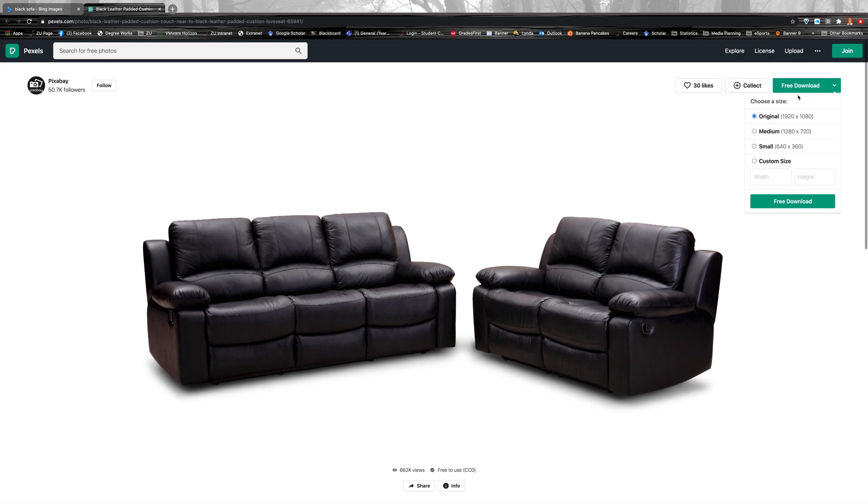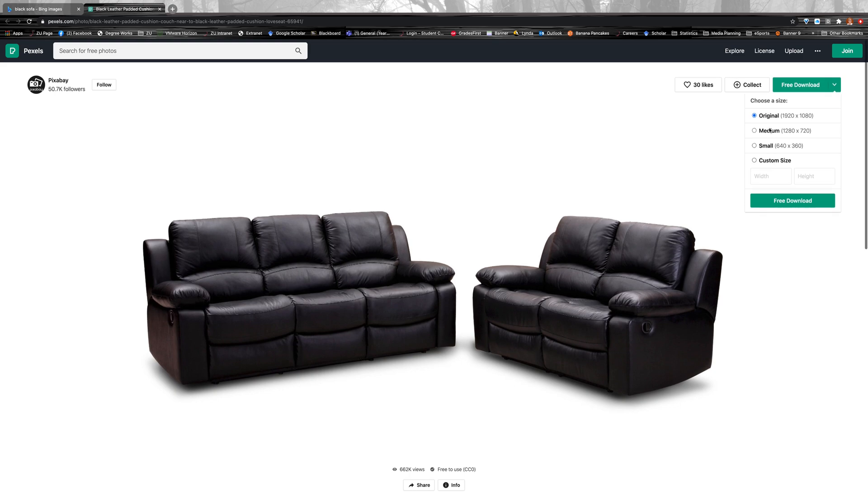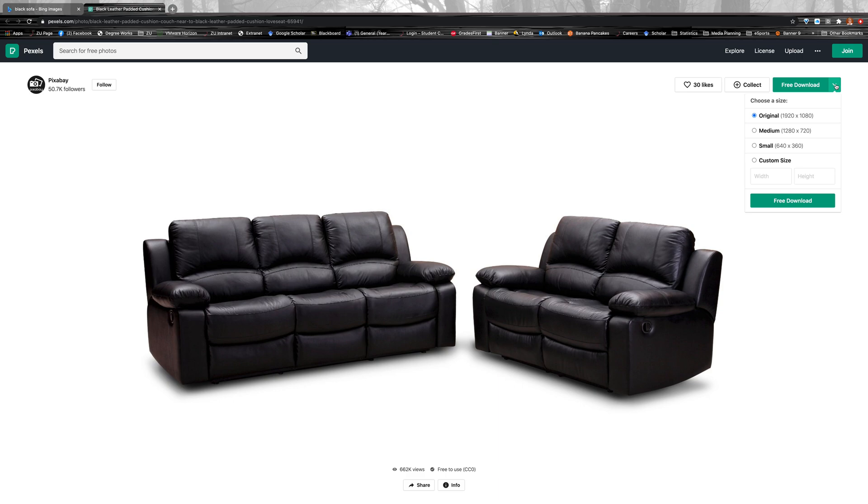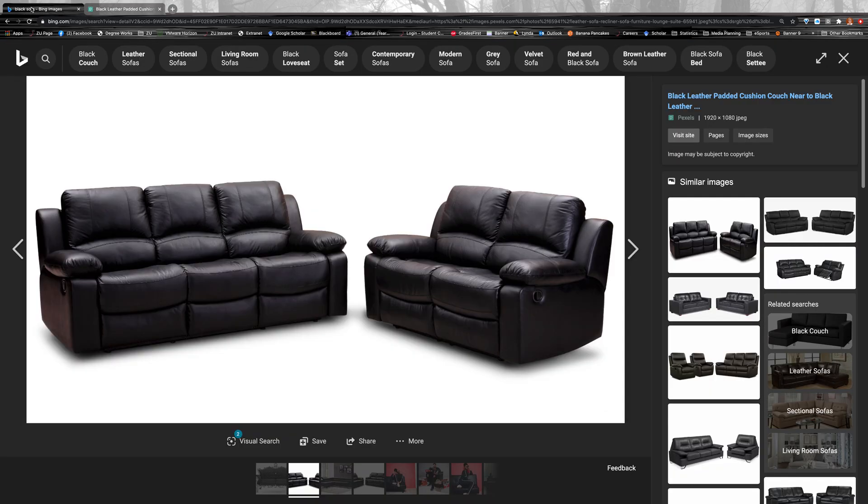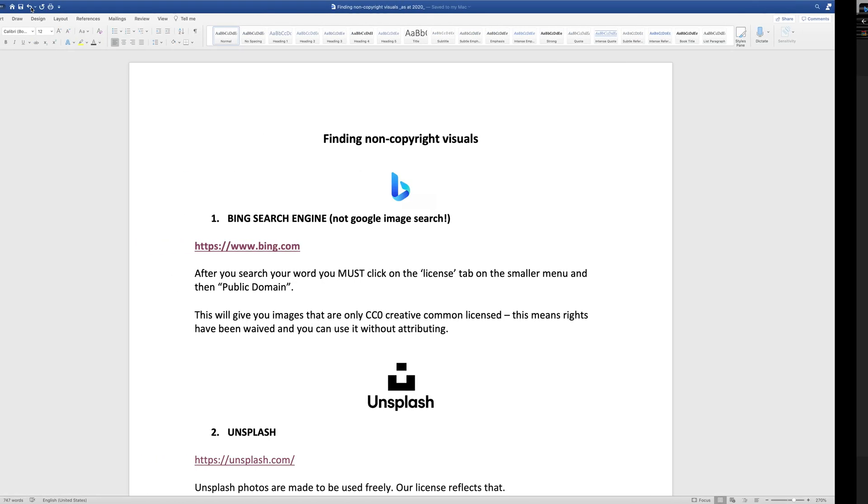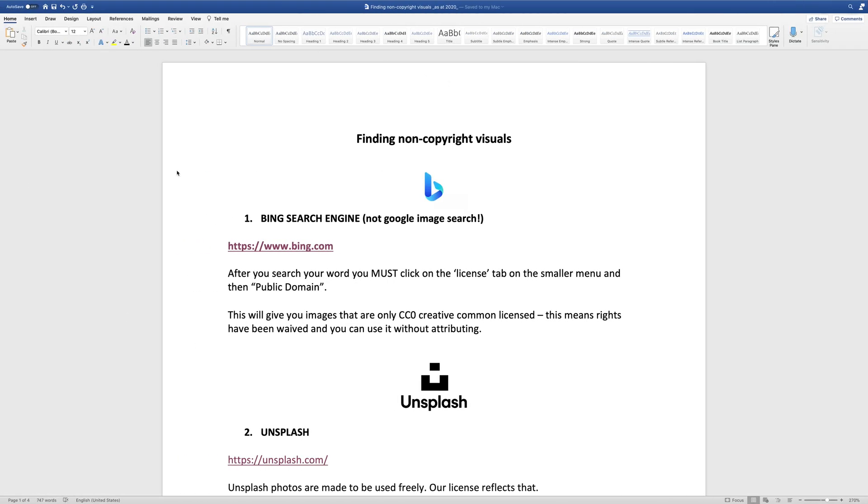So you just go there. The great thing about this particular site is that you can actually download it in different sizes. So particularly for print media, you want to get the larger sizes so that it's not pixelated, or I guess it depends what you're doing with it. If you're manipulating it some way, maybe it doesn't matter so much. So that is the first part of what I wanted to talk to you about the search engine.